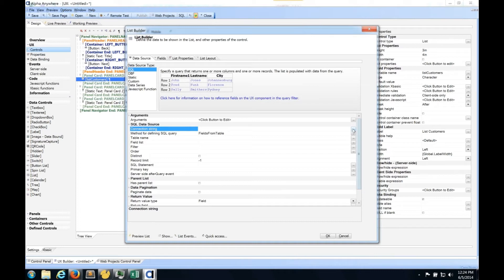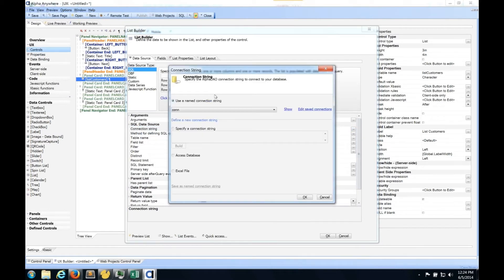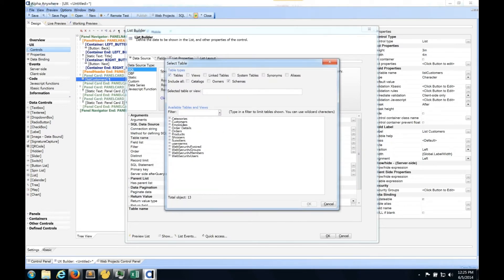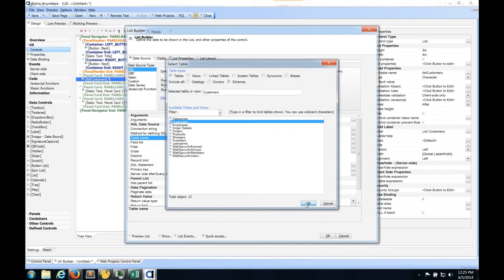I'm going to select my connection string - a connection string is a setup for a connection to a data source. In this case for this demo it's an Access database, but this could be Oracle, DB2, SQL Server, QuickBooks, or any kind of different data source. Alpha abstracts the connection to that database to make things easier, but you still have the full power to use stored procedures and everything else within your database environment. I've selected my connection string, and I'm going to grab fields from a table. It actually inspects the database and shows me what's available - tables, views - so I don't have to remember what the database looks like.